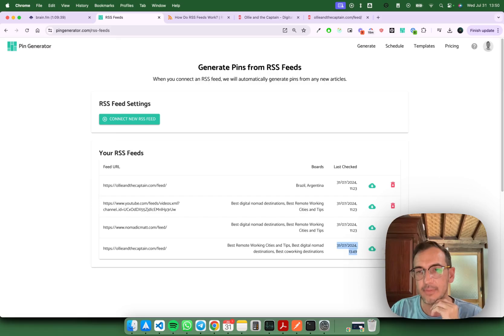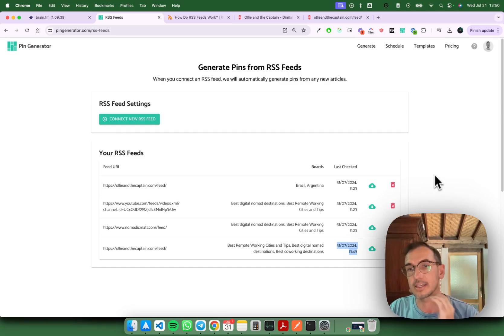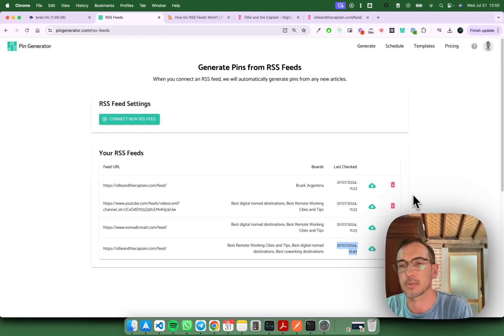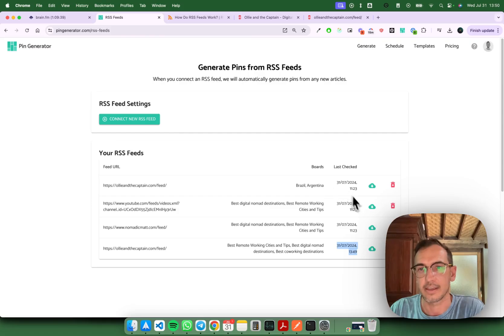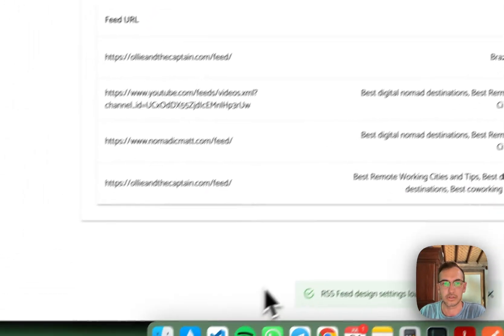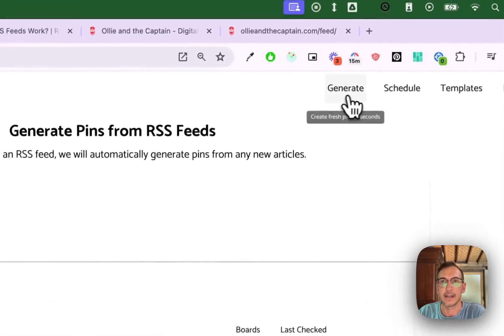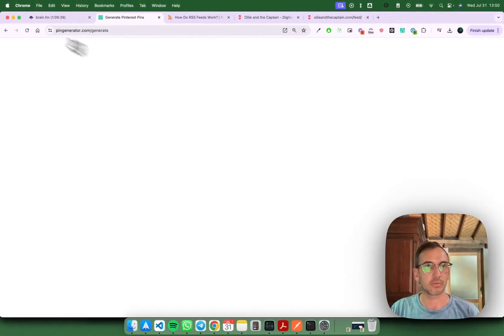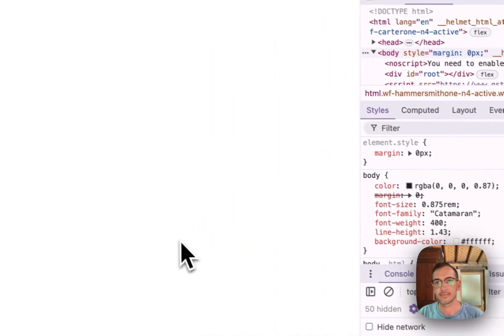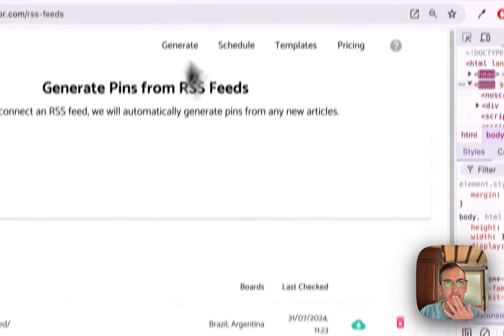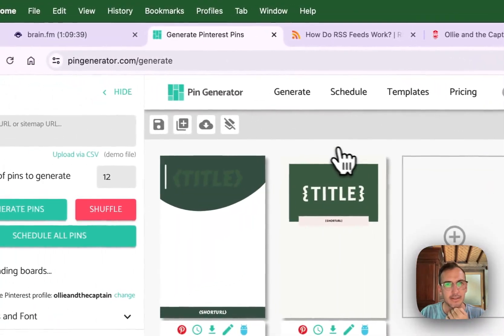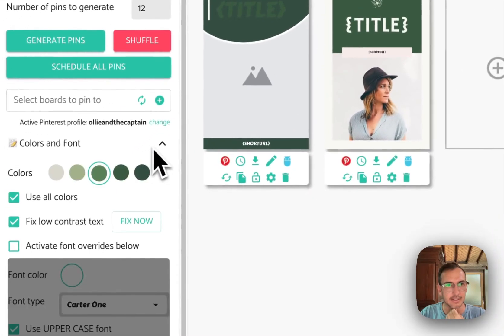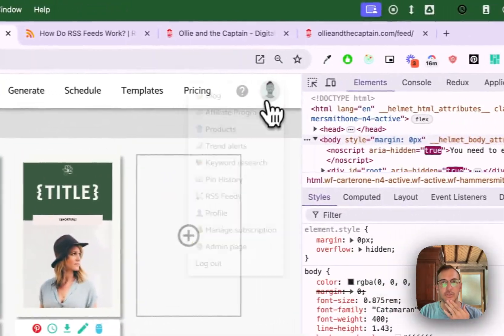Of course you can delete an RSS feed, and if you want to check out the design settings that you had with that RSS feed so that you can edit it and maybe recreate it, like let's say you want to make some tweaks but don't want to start from scratch again, you can load the design settings from here. So let's load those design settings. Then you'll go back to the generate page and we should have those design settings loaded again.